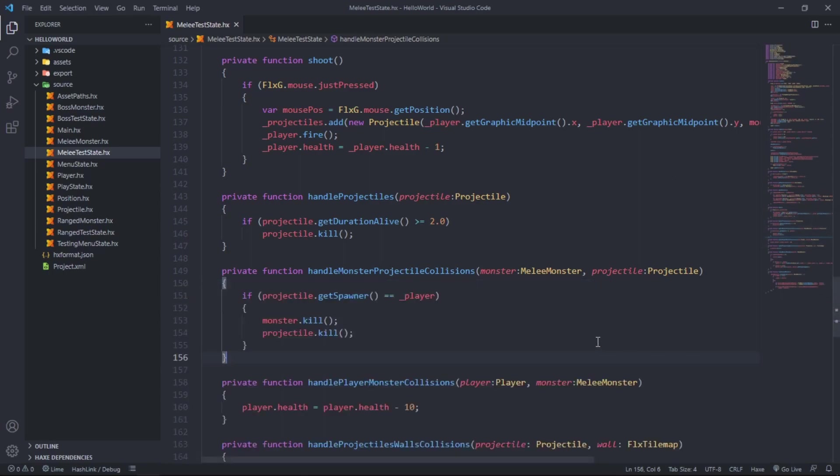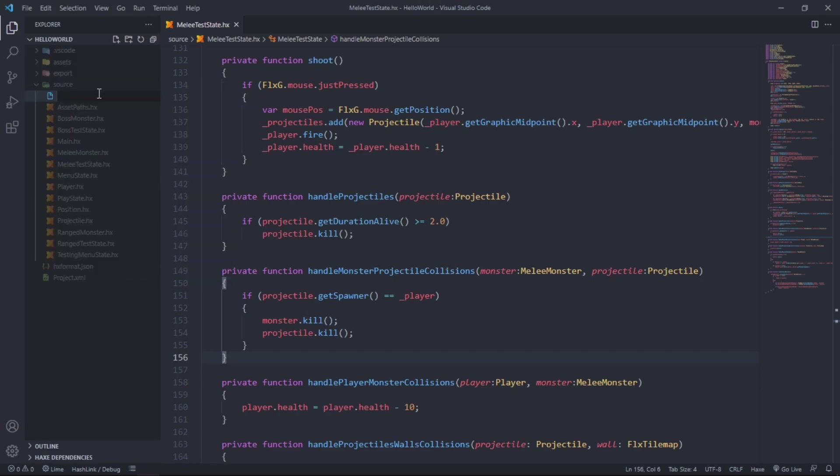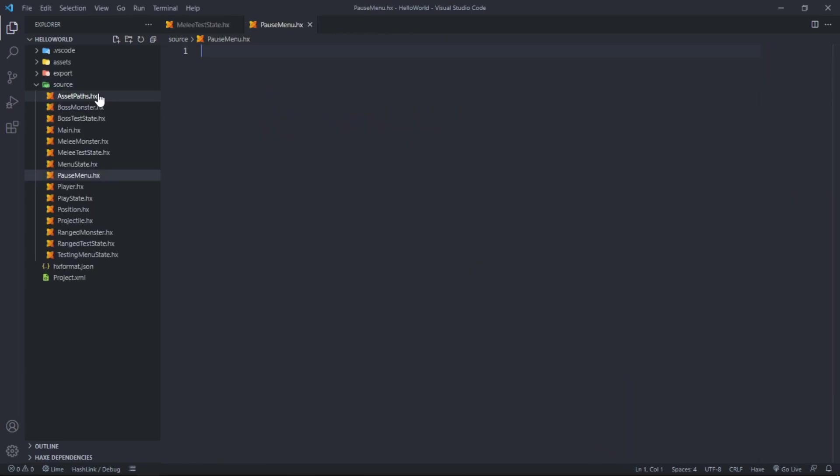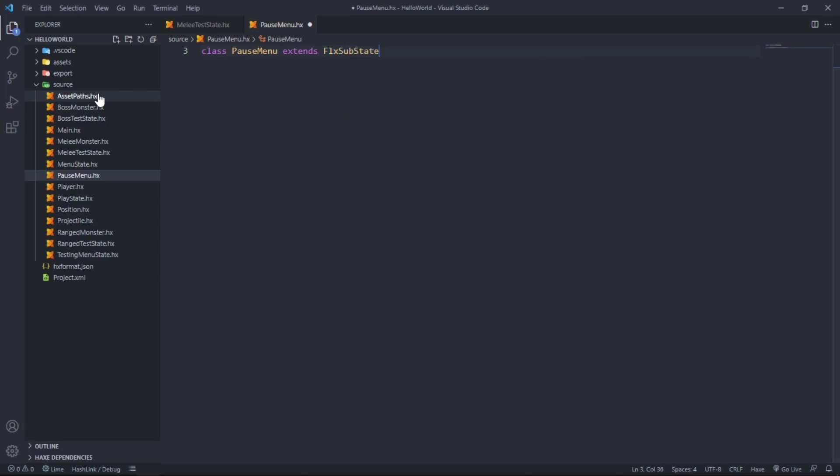I was a bit of a dumbass when I set up the notes for this video. I accidentally added two weeks worth of things in one video, so hey, guess who gets two videos in one. Next up, let's add a pause menu to our game. First things first, let's create a new file under source and we'll call this one PauseMenu.hx.